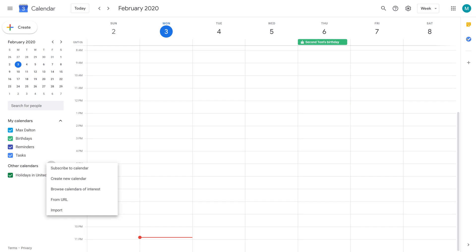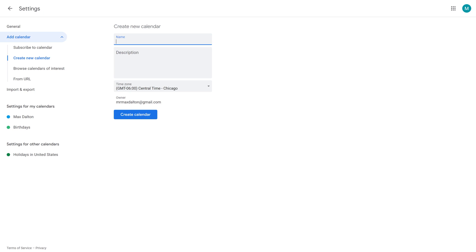Step 3: Choose Create New Calendar in the menu. The Settings screen is displayed with the Create New Calendar option under Add Calendar chosen by default.